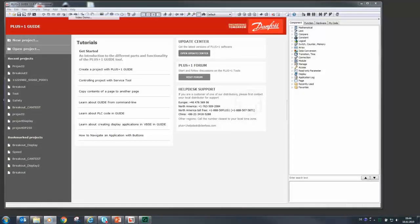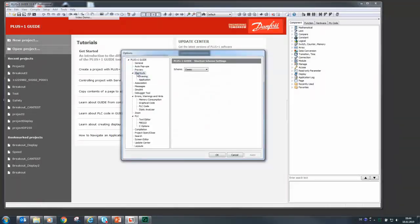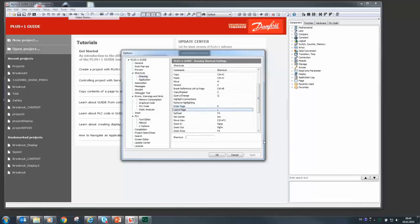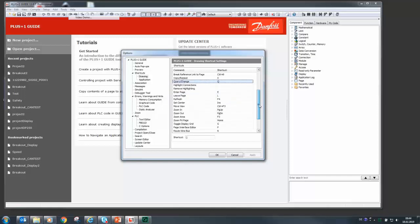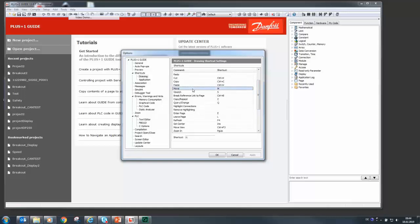The most relevant drawing commands can be checked in the Guide setup under Options and Drawing in the group Shortcuts. The most relevant commands are: E to enter a page, L to leave a page up to the top page, Q to query or change the properties of a component, R for route wire, and K to toggle between route bus and route wire. And last but not least, M to move components inside the drawing area.